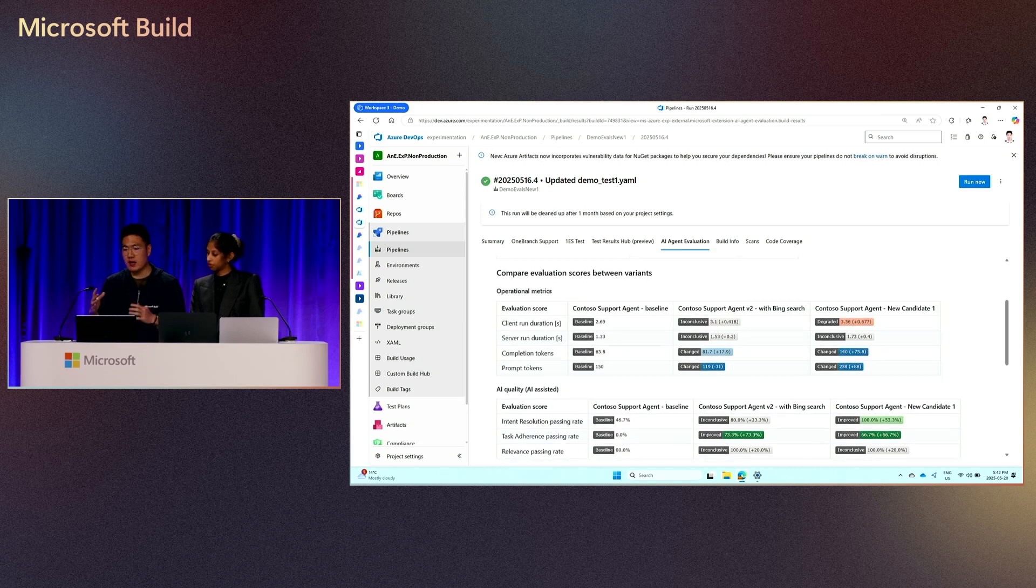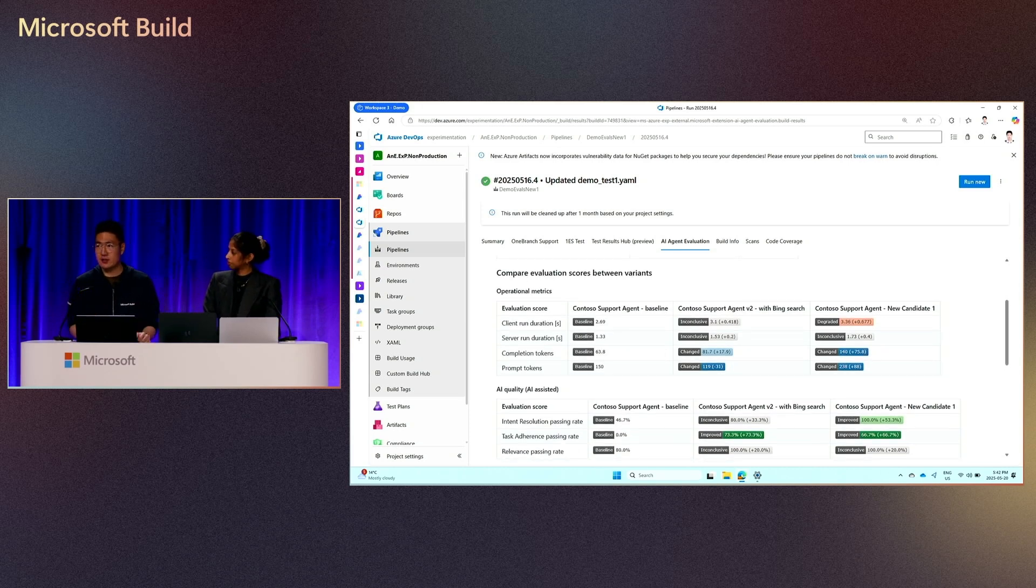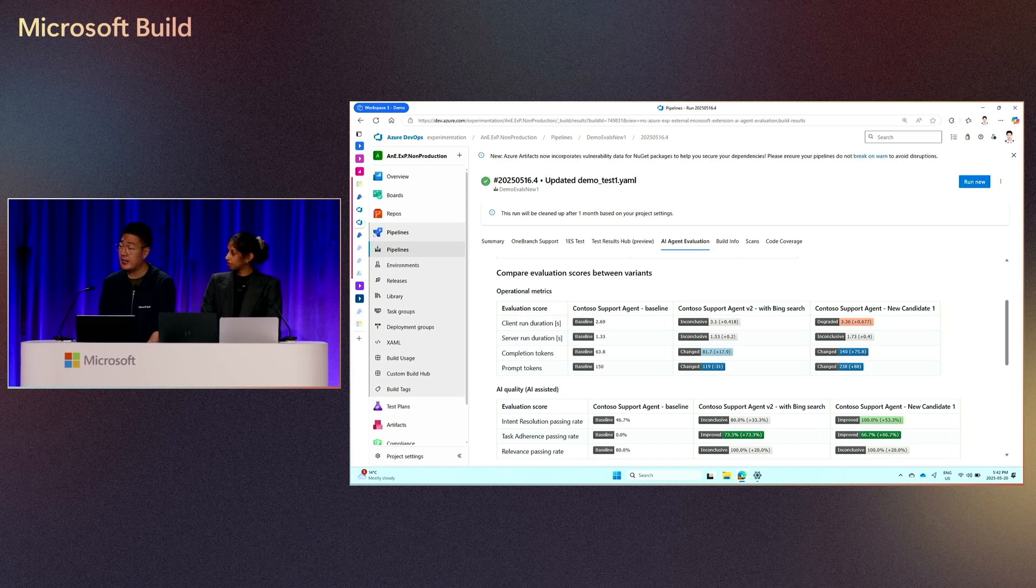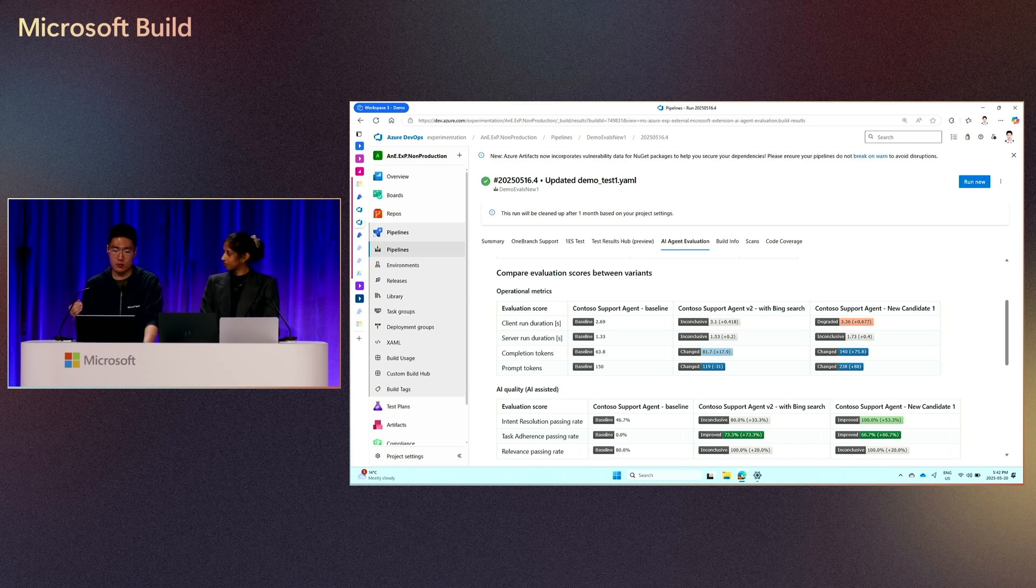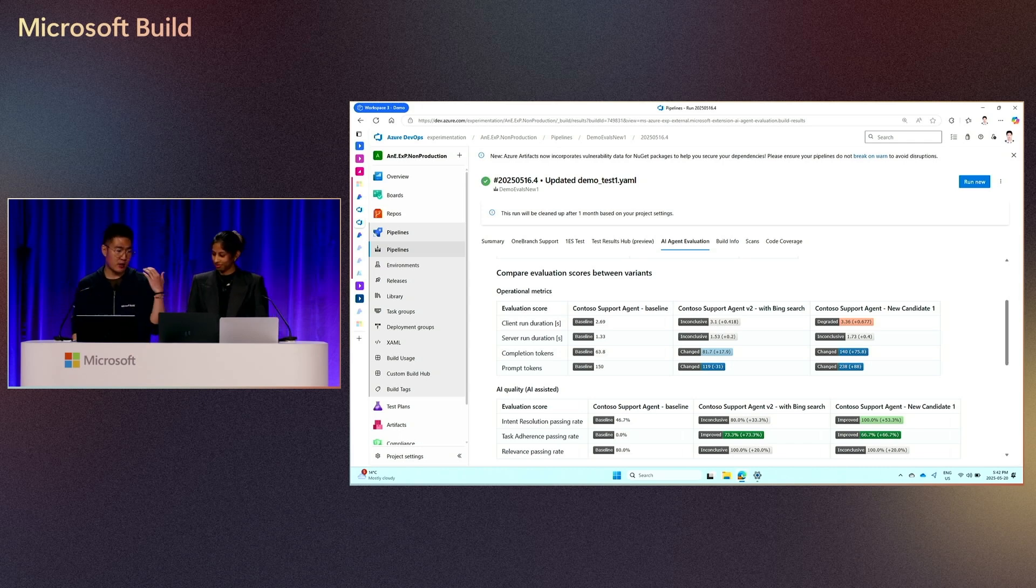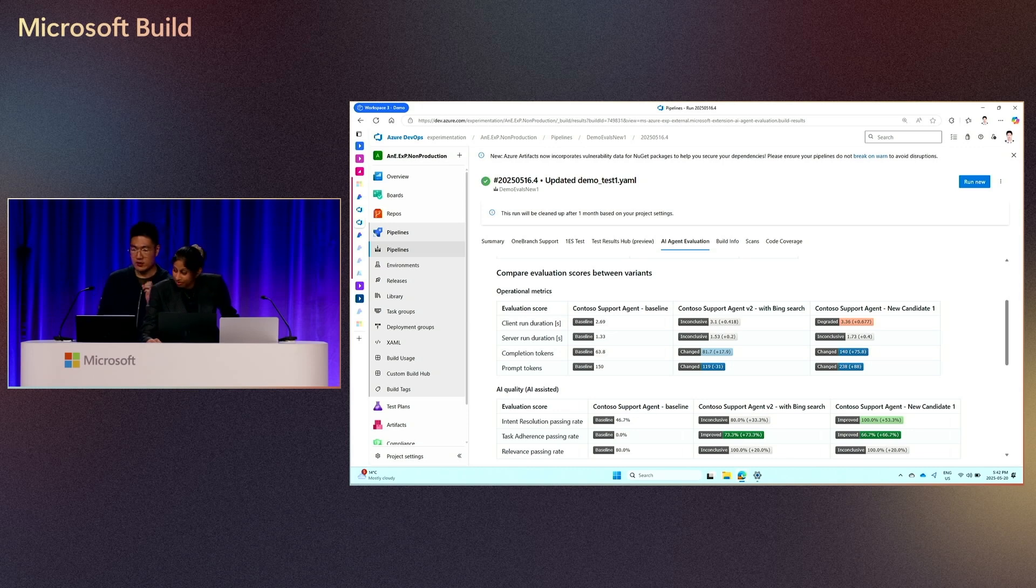Okay. So after rounds of iteration and evaluation runs, you might find, okay, this agent is more promising than you want to use it in production. And the next step is you can deploy that to production and continue to monitor the performance. And I will hand it over back to Amy to show how we want to proceed once you deploy that to production.